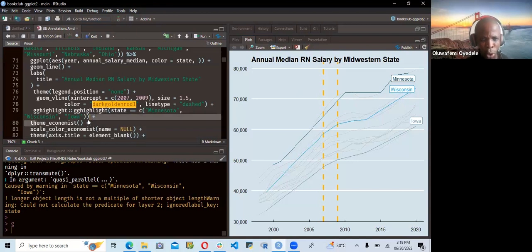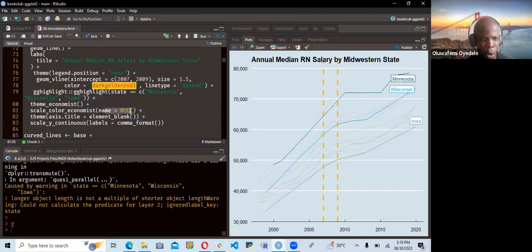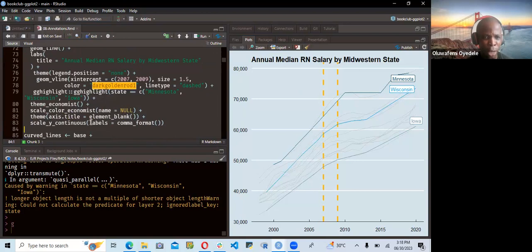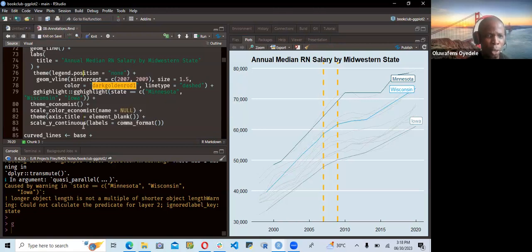They were using theme_economist, which applies an economist theme as we're seeing here. Then they added scale_color_economist with name set to null. They used theme axis.title set to element_blank to remove the axis title for both X and Y axes. Then scale_y_continuous with labels set to comma format, so the Y axis labels use comma formatting. They save this into an object called G for the next part.